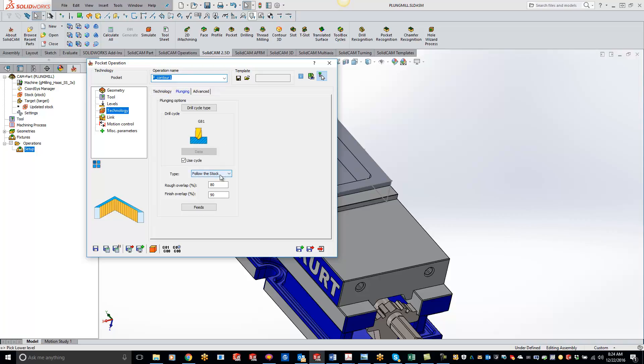Now you can do follow stock, so it's going to go all the way around the outside, or we have the option to do the hatch. I'll show you both ways.